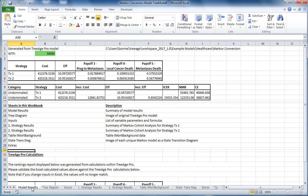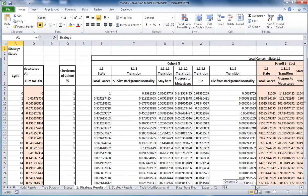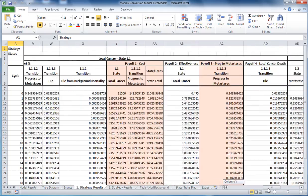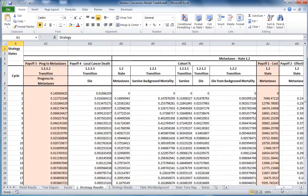The details of the cohort moving through the model can be seen on the additional worksheets. So the cohort moving through strategy one can be seen on the strategy results. We can see the cohort as it moves through the different health states. This makes the Excel model fully transparent.